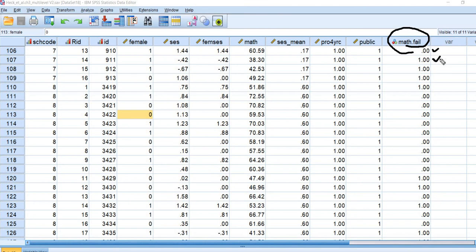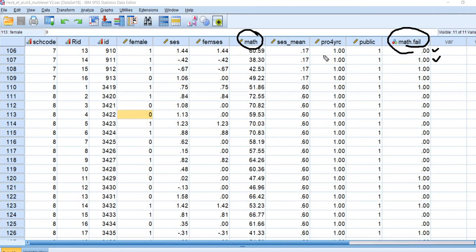So that's going to be the dependent variable, and a value of zero indicates that the student passed, a value of one indicates failure. And basically what I did is I just dichotomized this variable. I just created a cut point at random in order to create this binary outcome.